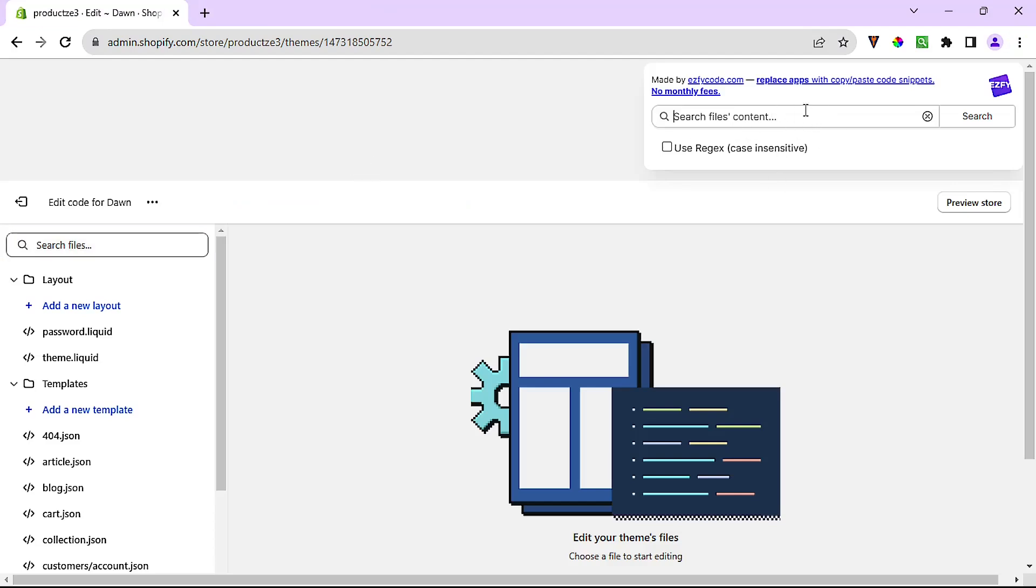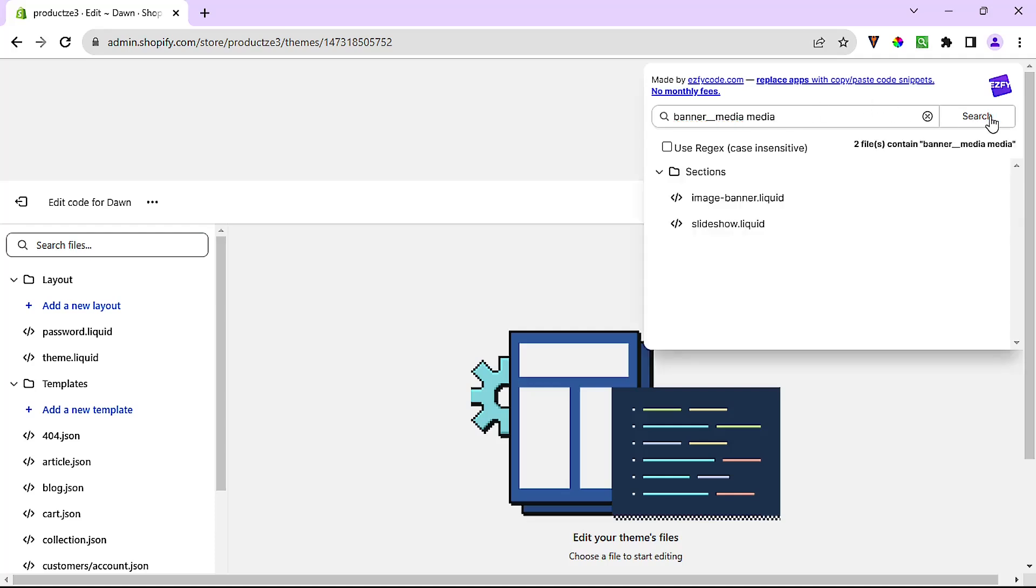So I'll search for banner__media space second class media and I'll hit search.